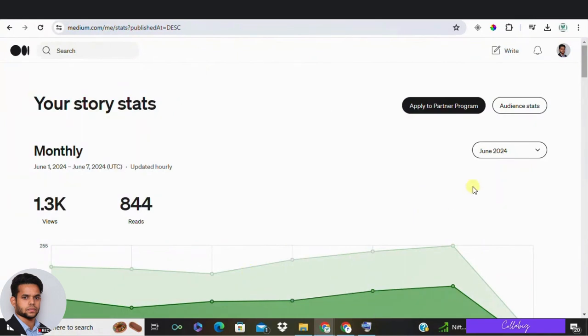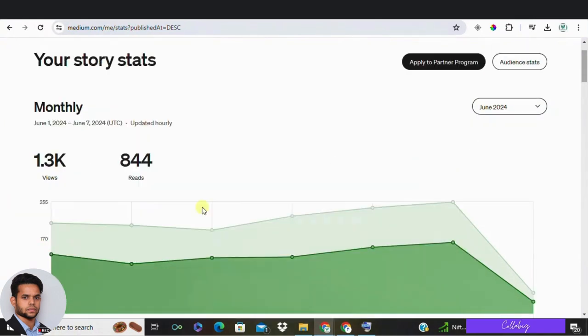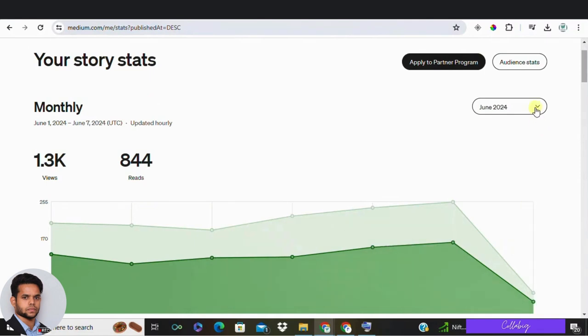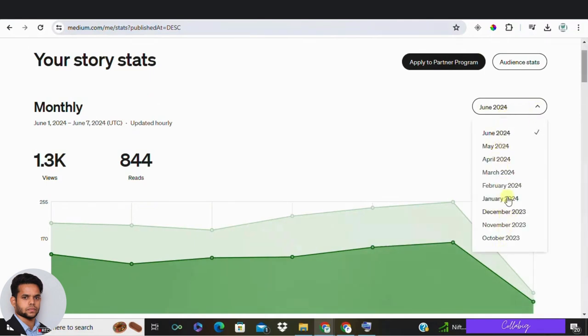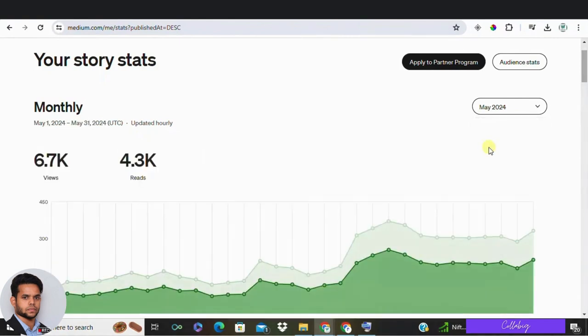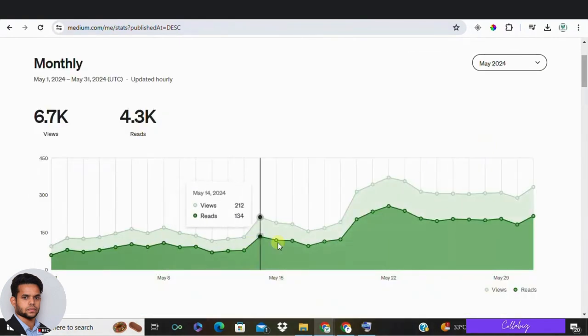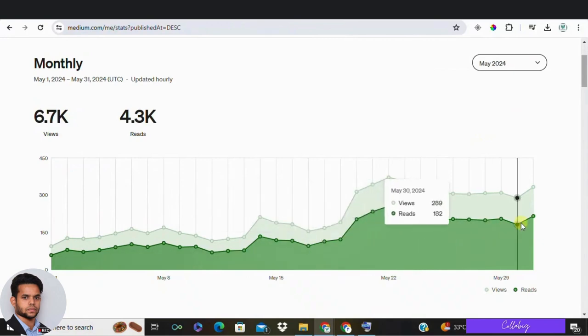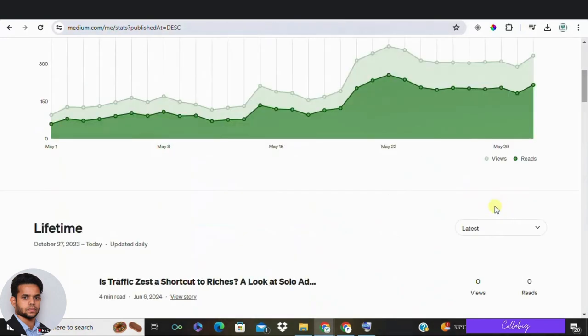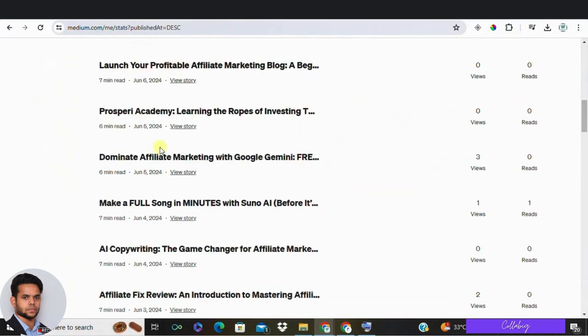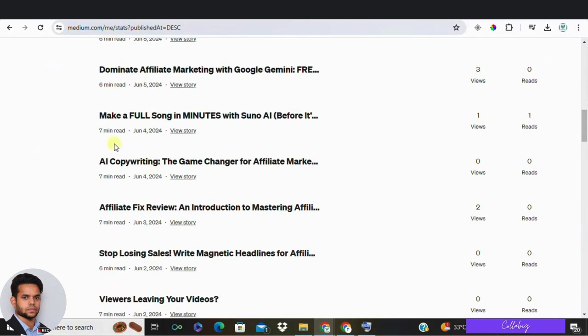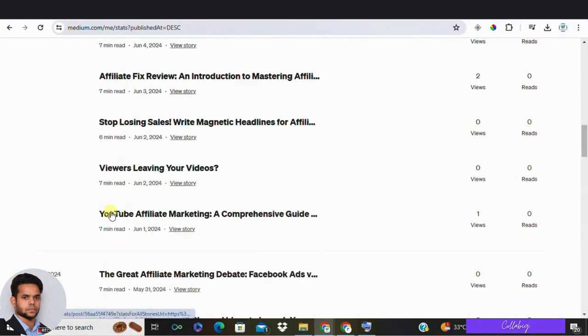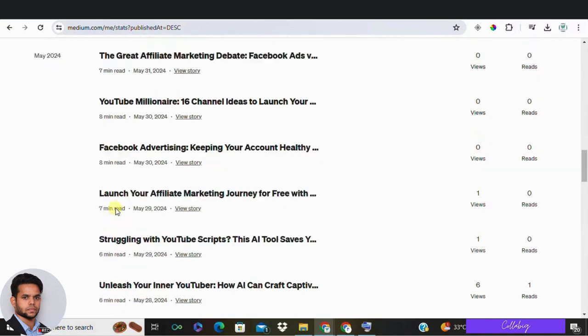Hey everyone, Mahesh here. If you're putting a lot of heart into your blog but not seeing the income you'd like, you're not alone. Many bloggers turn their passion into a full-time career, but it takes the right strategies to monetize your content effectively. One of the best ways to do this is through affiliate marketing.